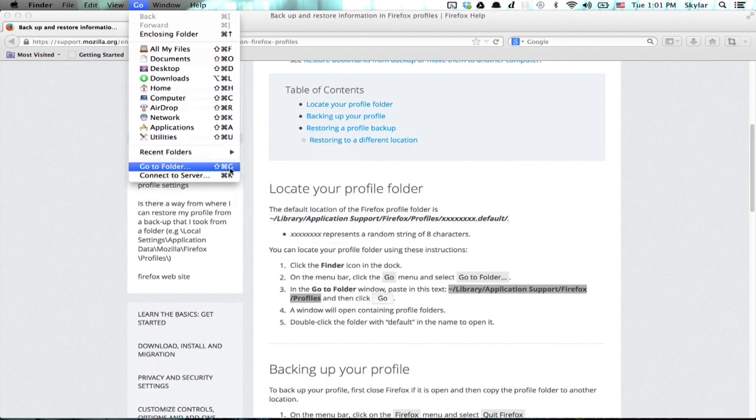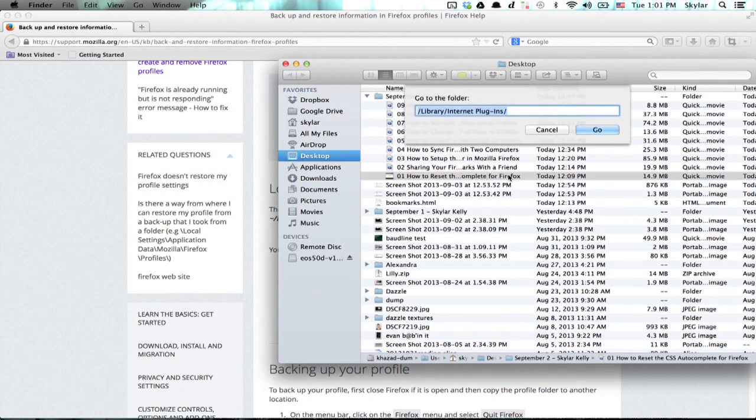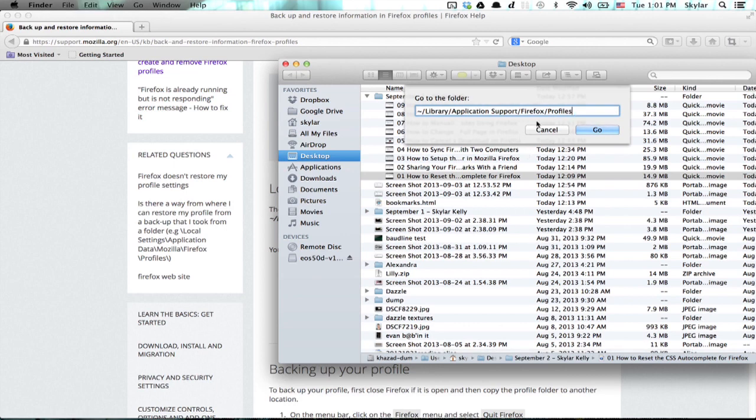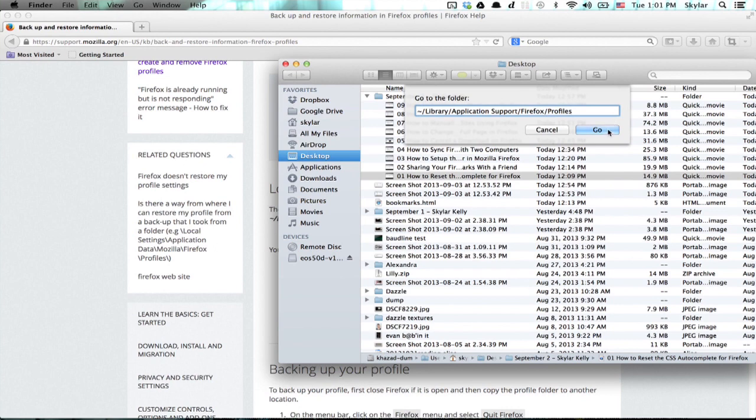You can also use the keyboard shortcut, Shift-Command-G. Paste what you just copied from that website: Library, Application Support, Firefox, Profiles.